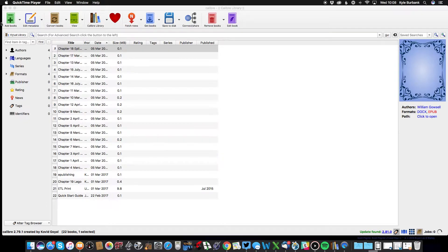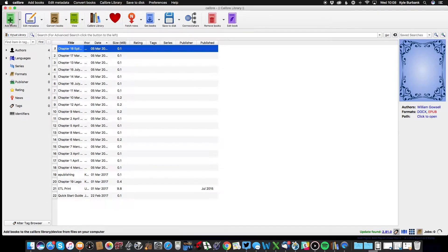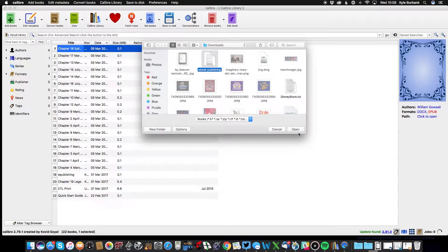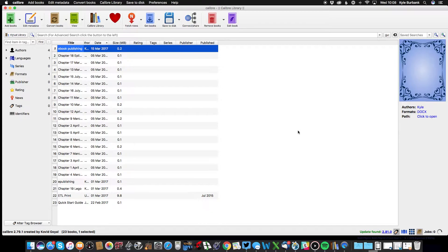So the first thing you're going to want to do is select your file from your computer. You can see I have my document right here, and that will load it into my bookshelf.